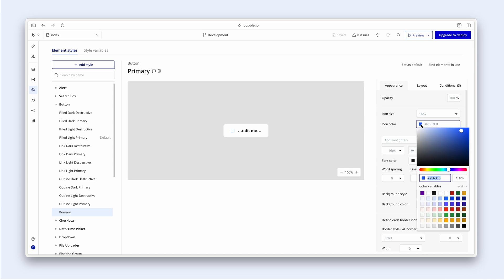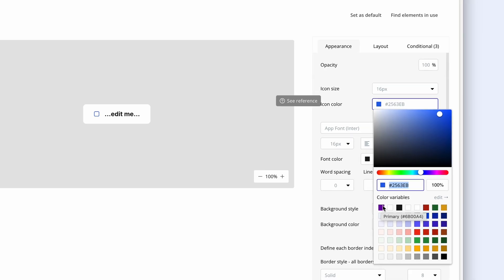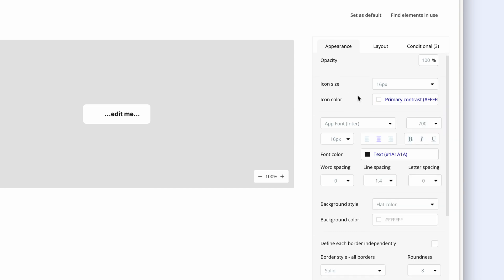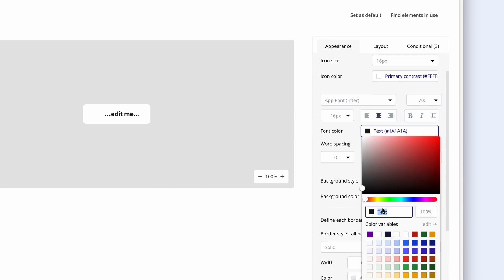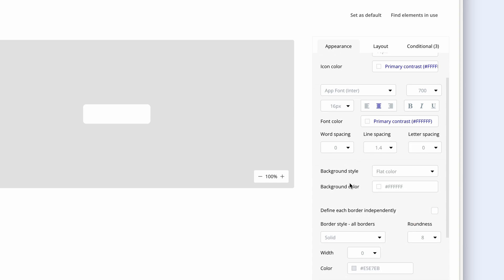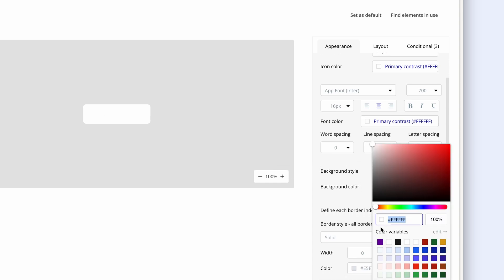Now I've actually set a new brand color for my app and that is this purple. But what I'd like to do is have a purple button with a white icon and white text. So I'm going to choose white for that. For the font color, I'm also going to choose white background style will be flat color. And then this is where I'm going to set my brand color.